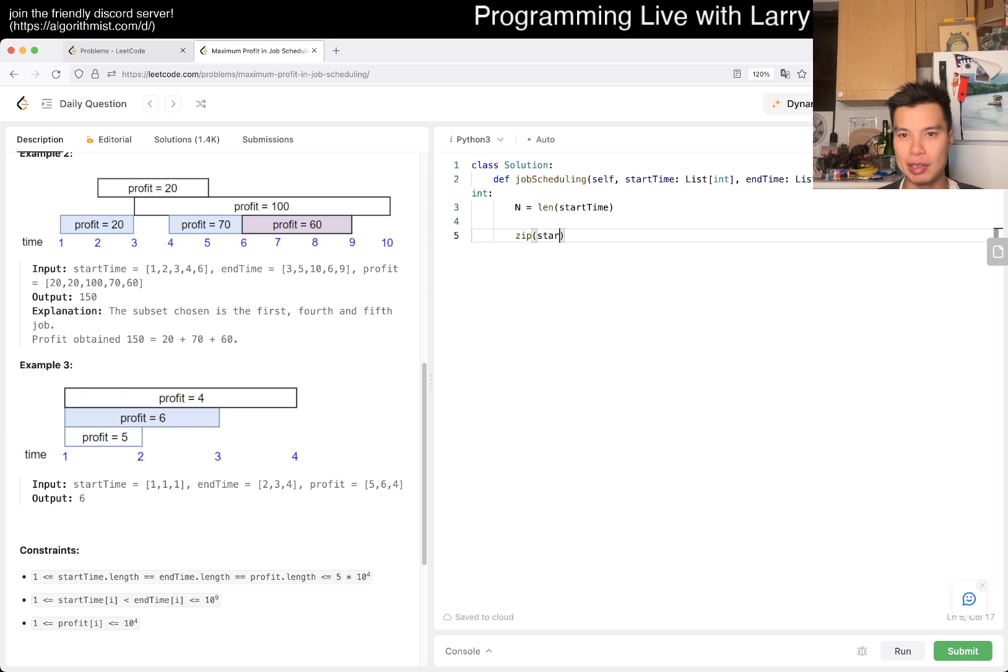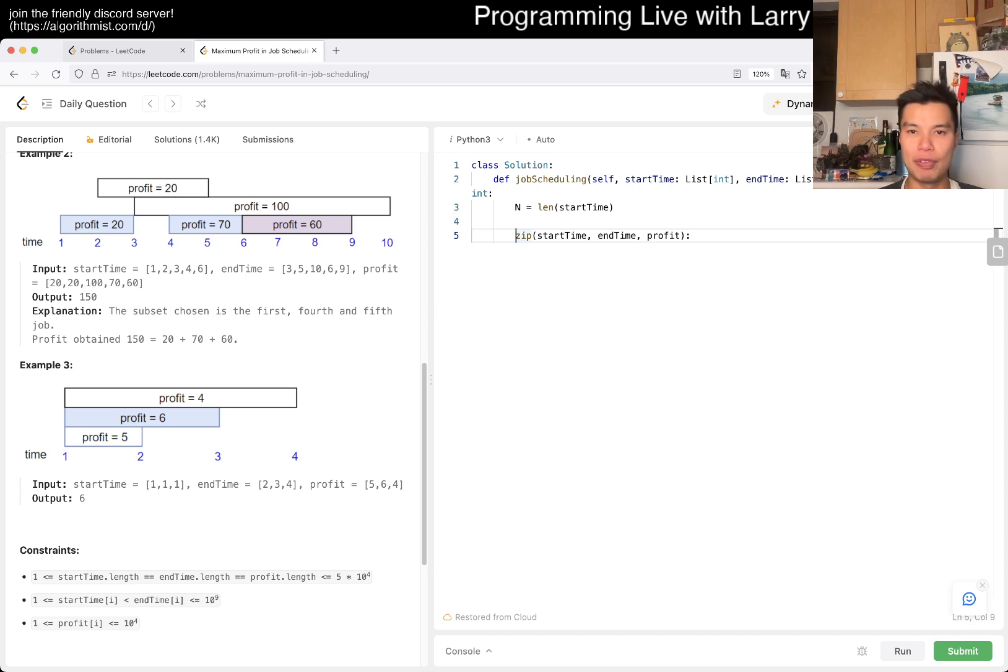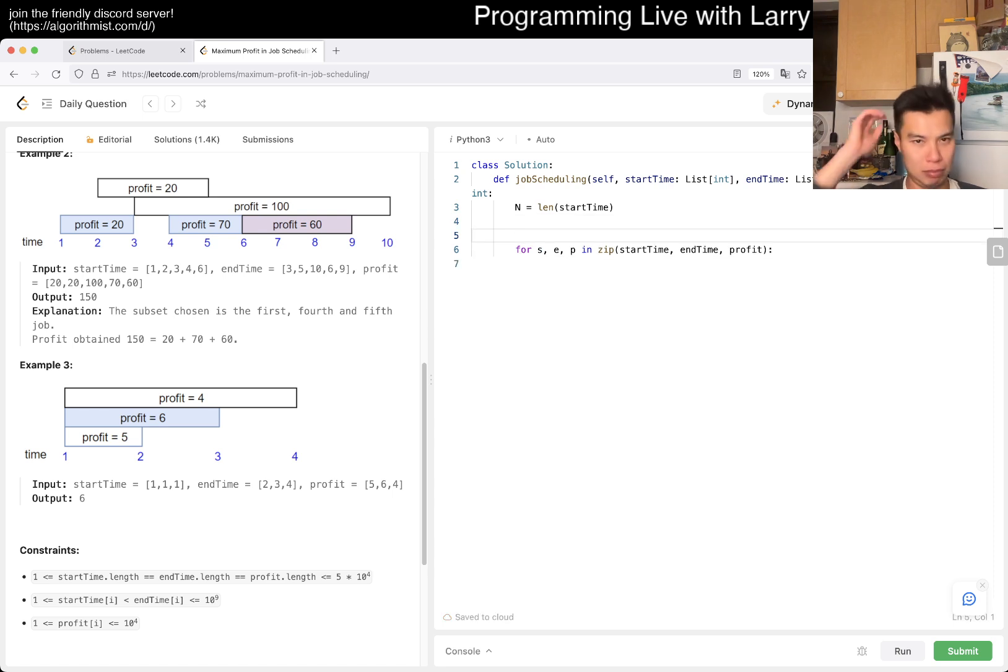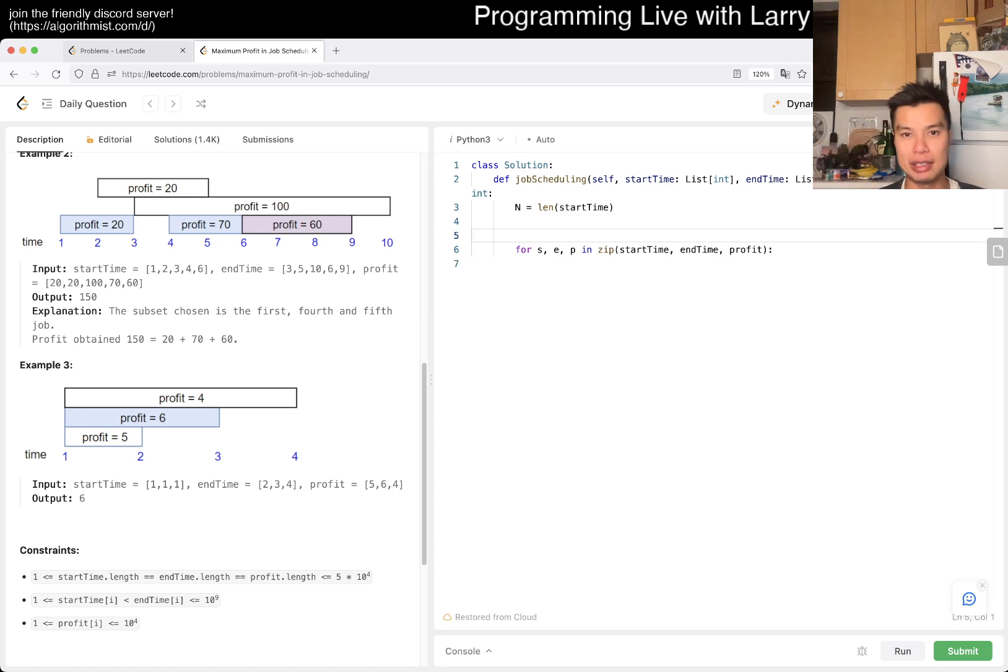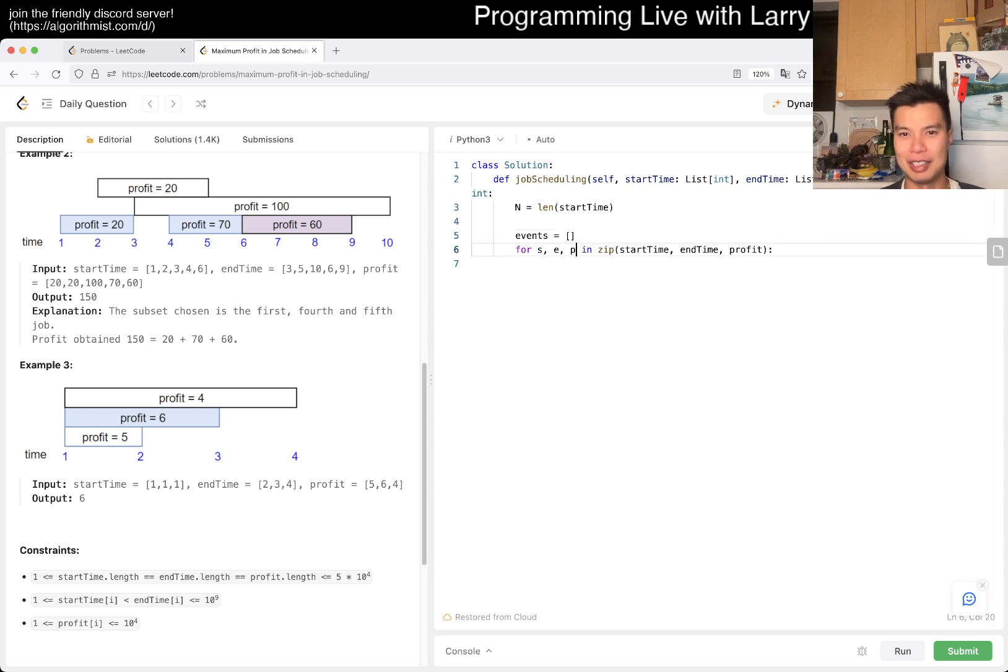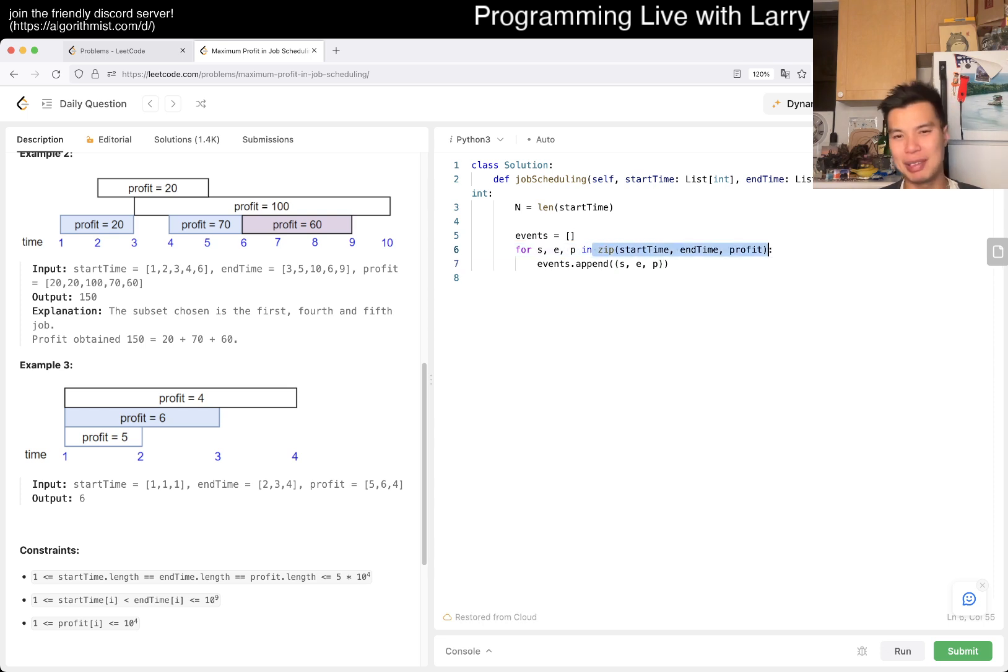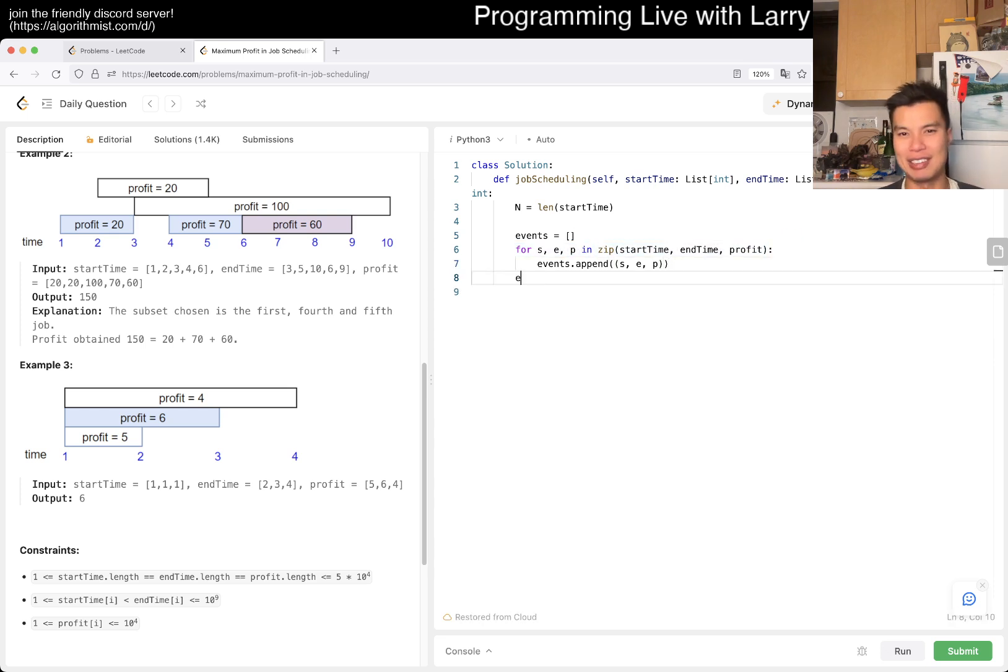We'll zip them up: start time, end time, profit. For s, e, p in zip of whatever, we can put it in events. Events.append s, e, p. In this case we could also convert the zip into a list, but maybe this is more explicit.